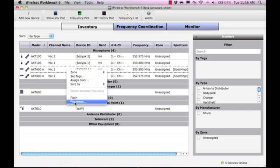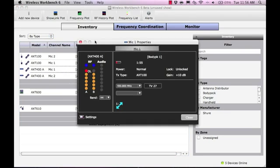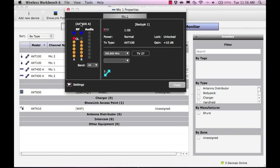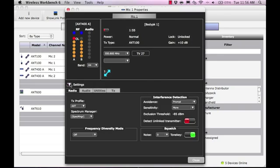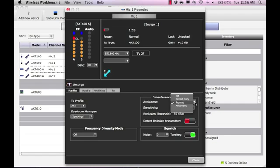To begin, right-click and select Properties, then select the Settings arrow. Within the Radio tab, use the Avoidance control to choose the desired interference mode.